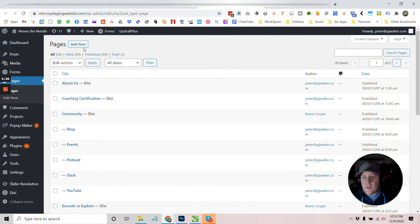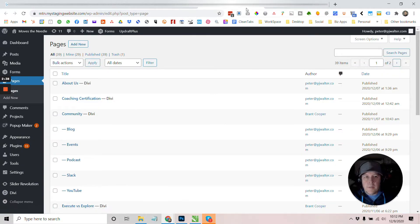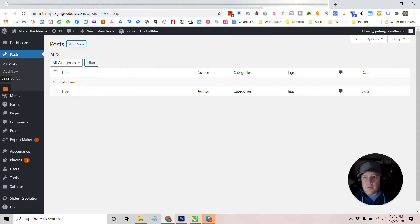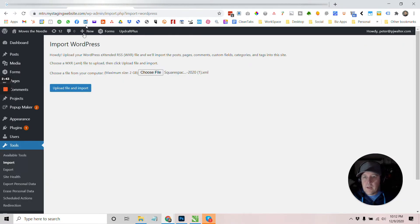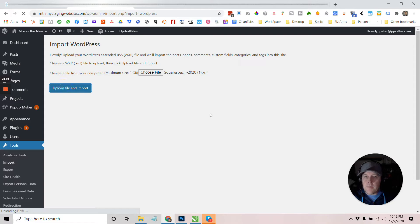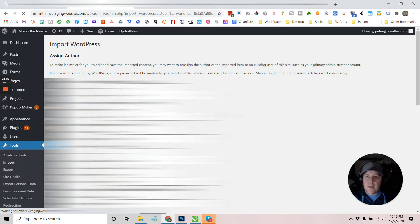I also noted that there are 29 pages, and we can sort those by date and we also have zero posts. So let's see what happens. It's upload, file and import.